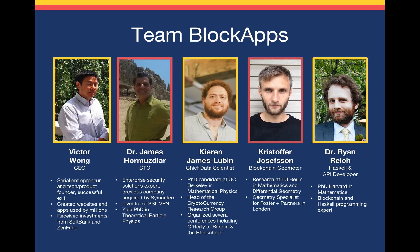So here's our team. I'm Kieran James Lubin, our Chief Data Scientist. I'm also a PhD candidate at UC Berkeley in Mathematical Physics. The rest of us are a mix of successful entrepreneurs and mathematicians and physicists.